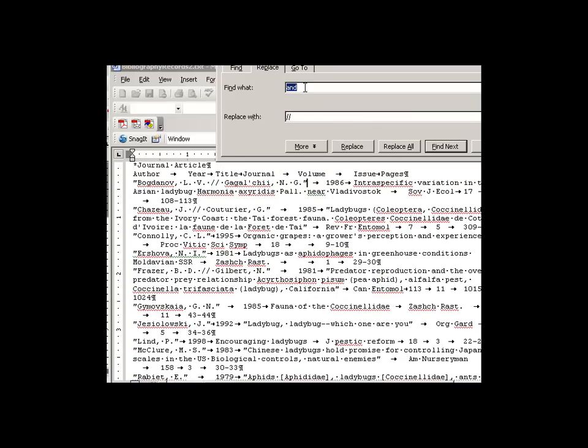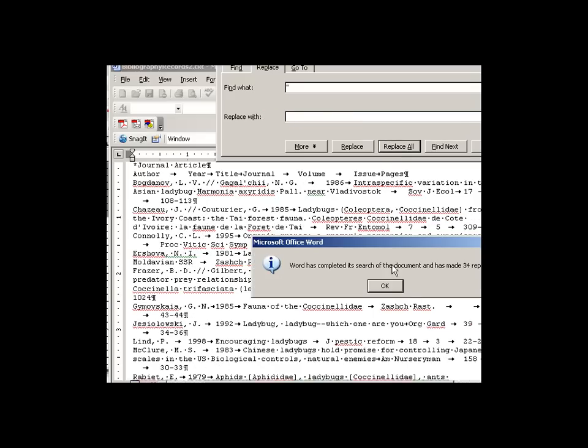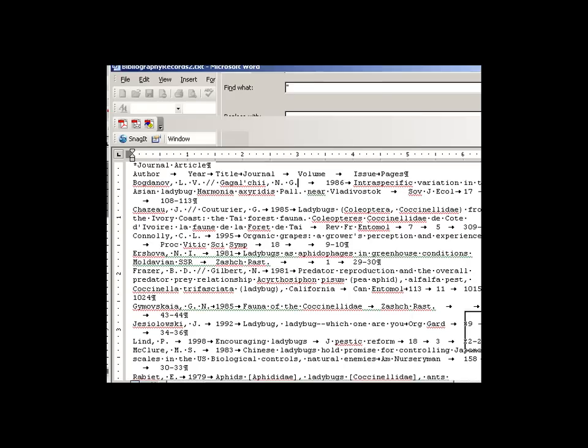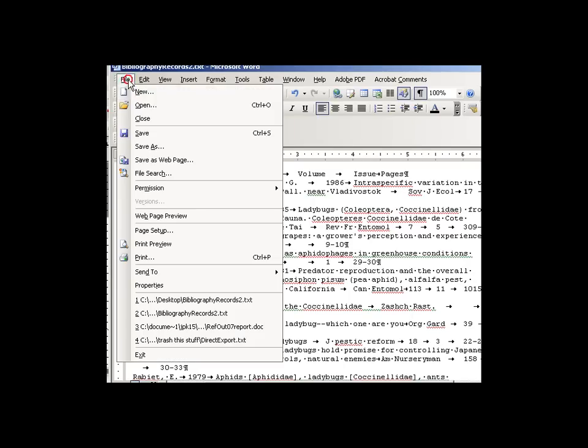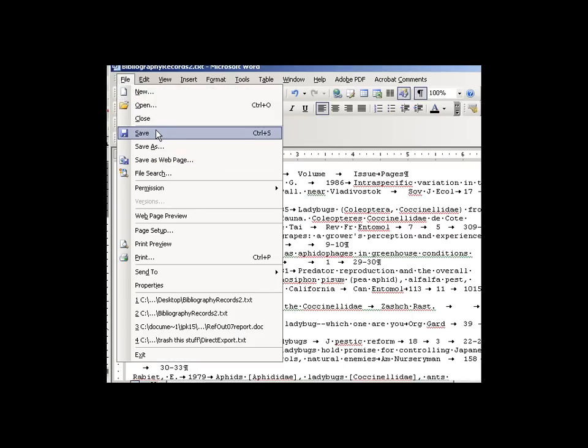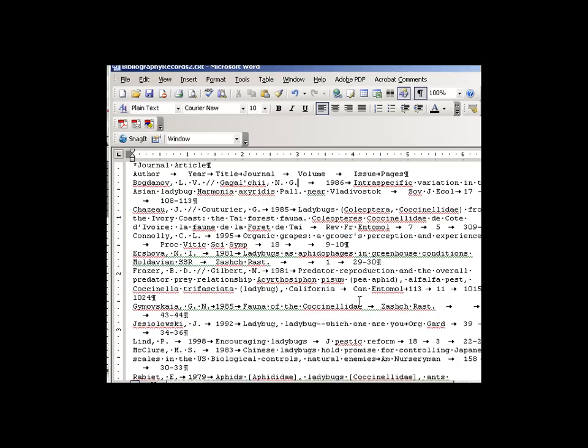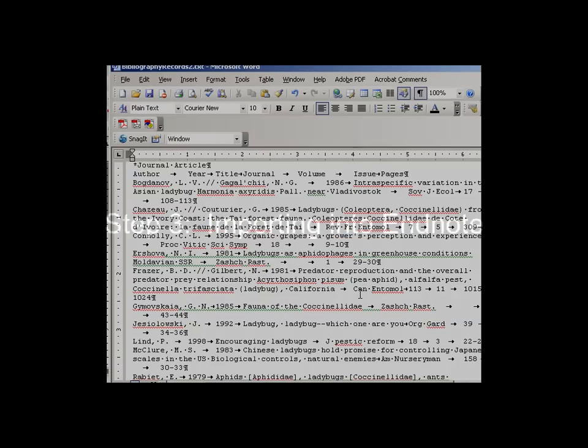Same thing for quotation marks, only we're going to put in find what quotation marks and just replace that with a null field and go replace all. And it will replace all of them. We can close out of that. Go ahead and save our file. And we're ready to go on to our next step.